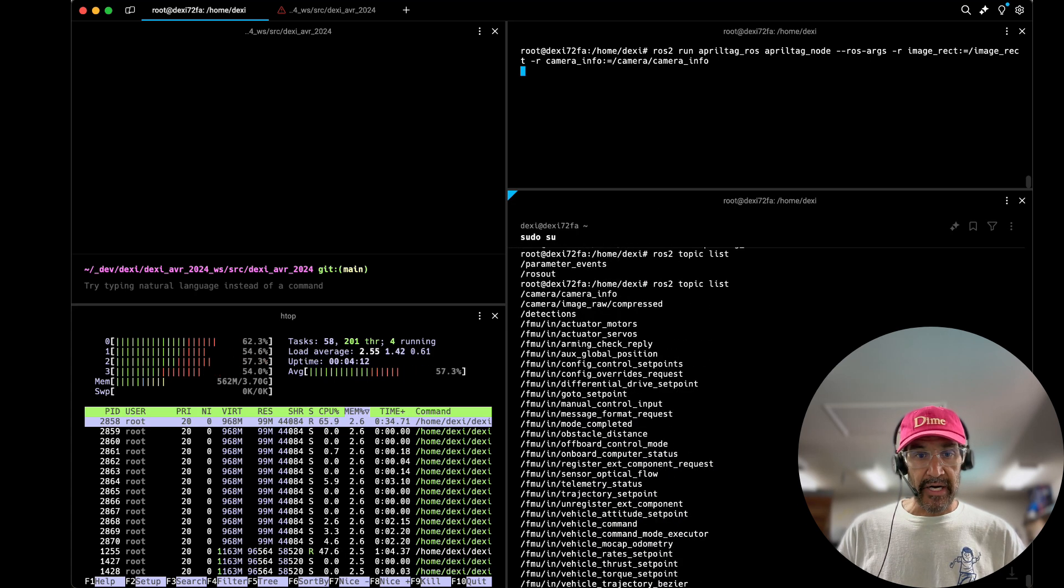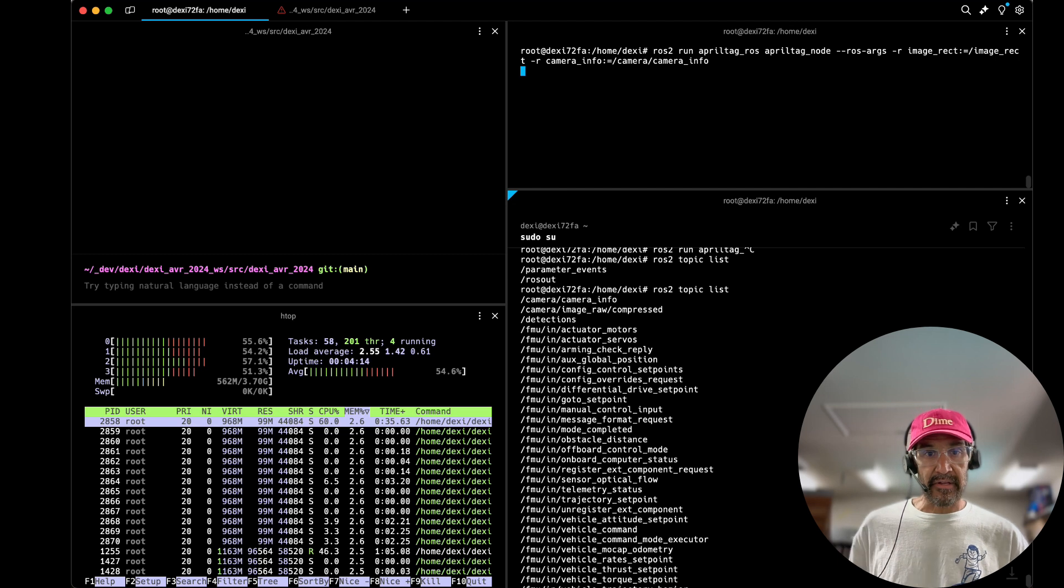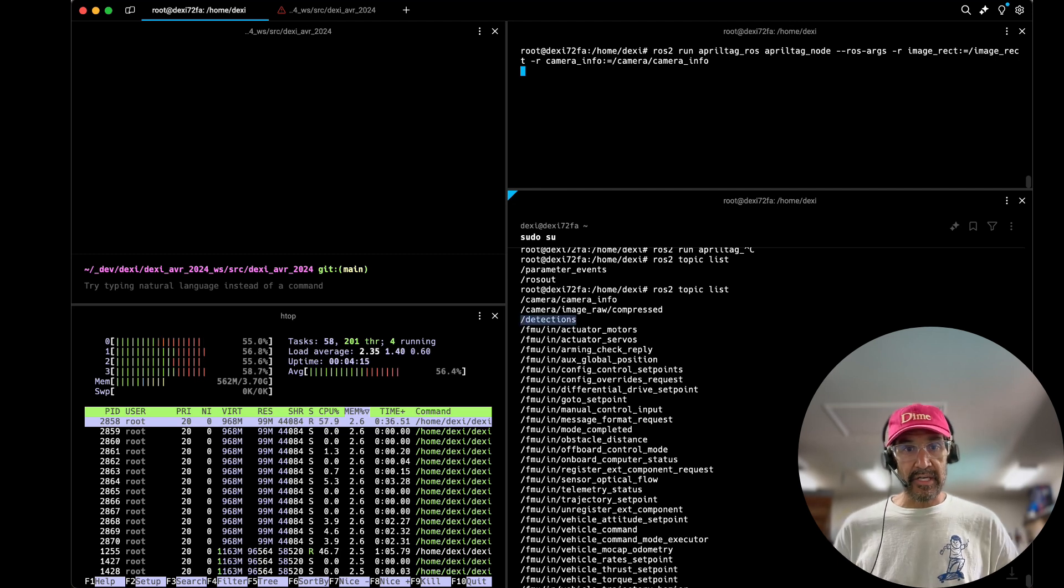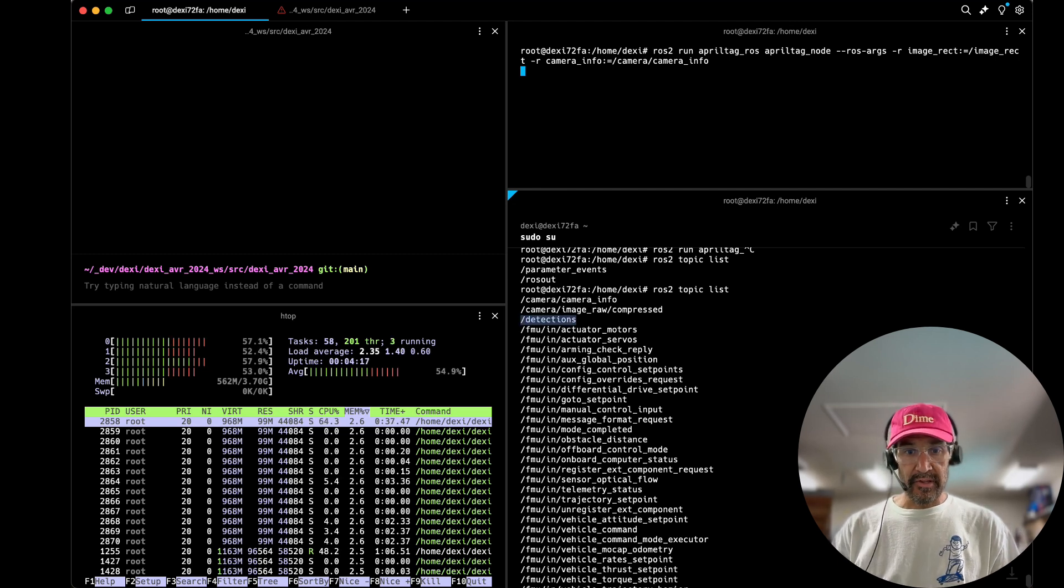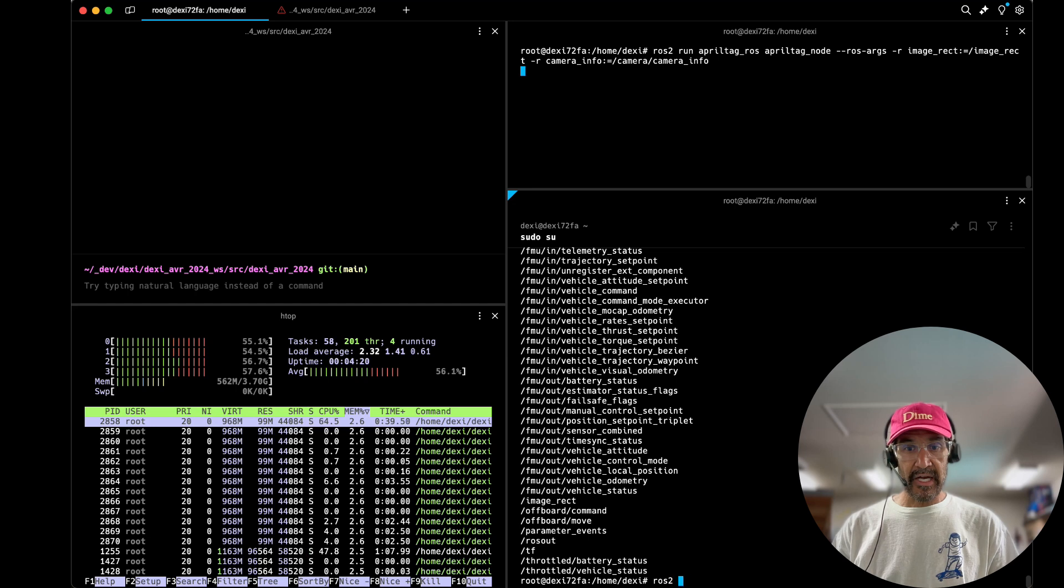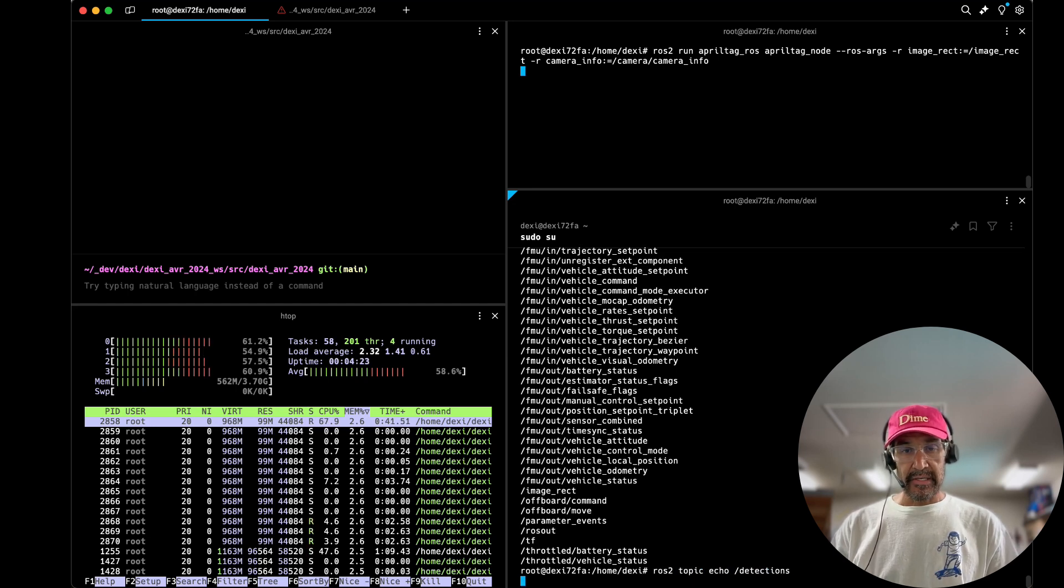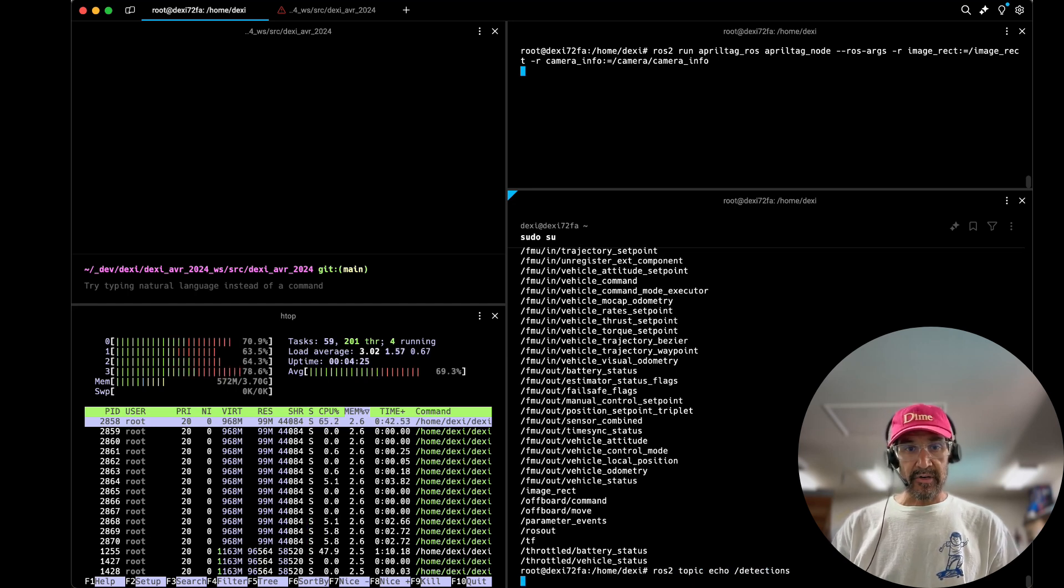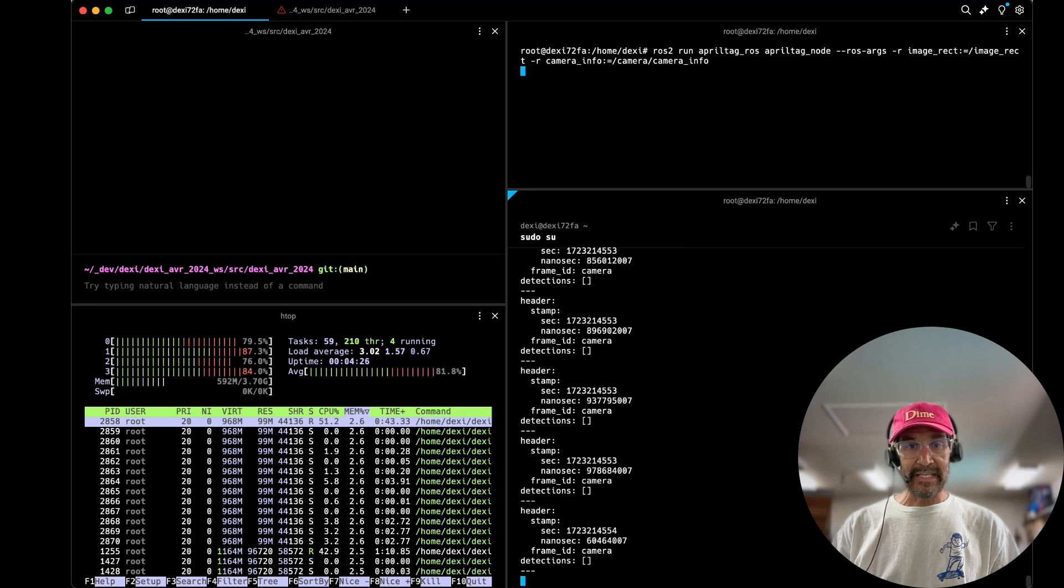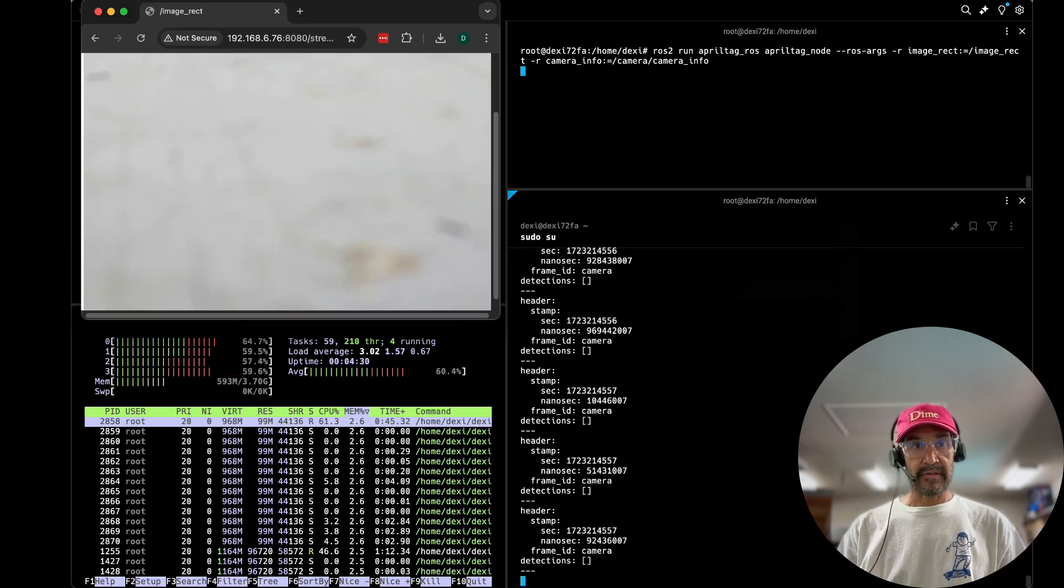In the bottom right we have the different topics. In this case we're concerned with the detections topic that will give us information about detected markers, the marker ID, the pose and so on.